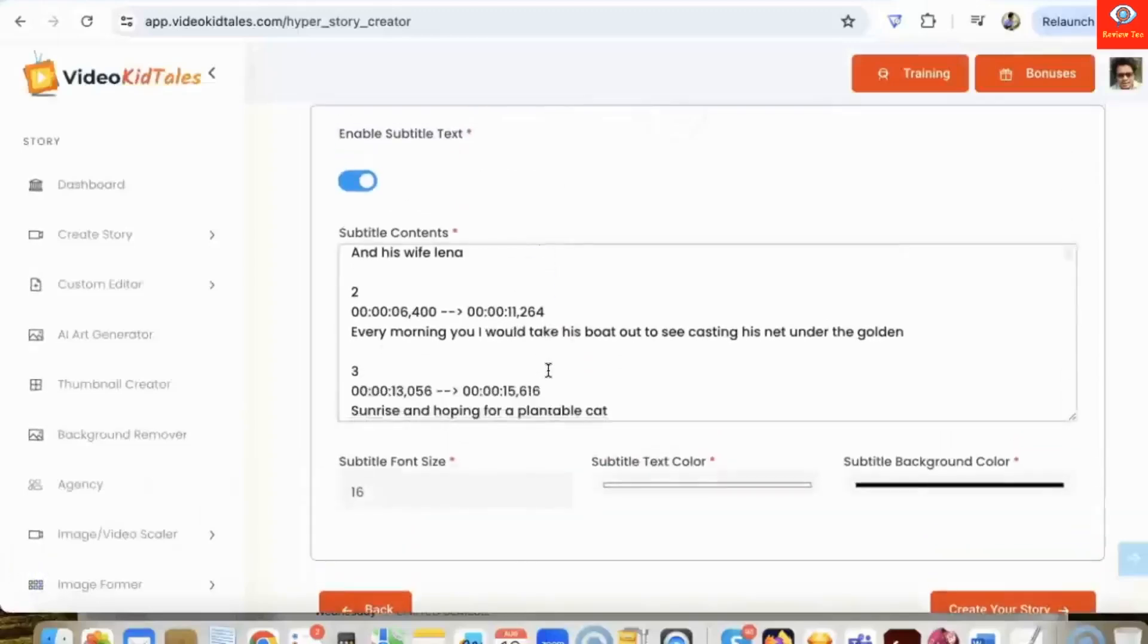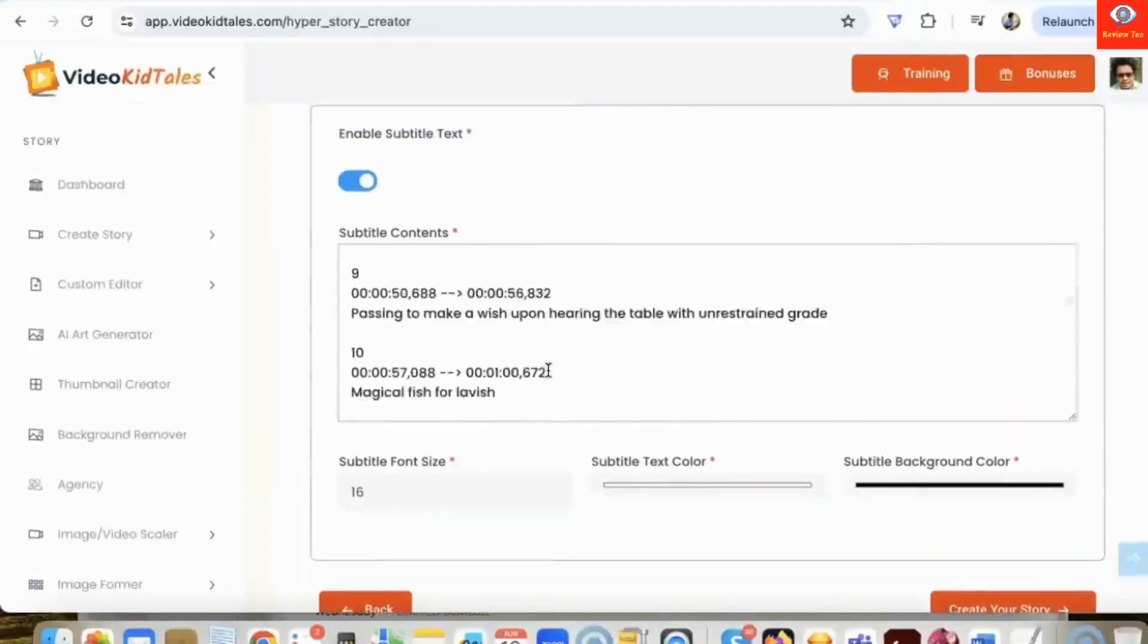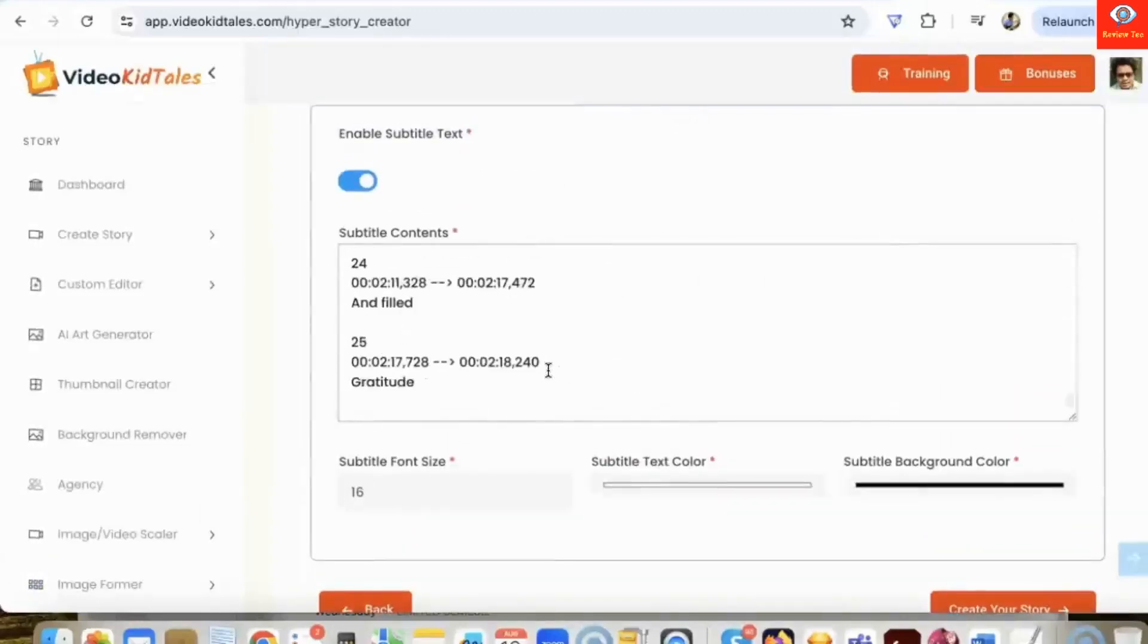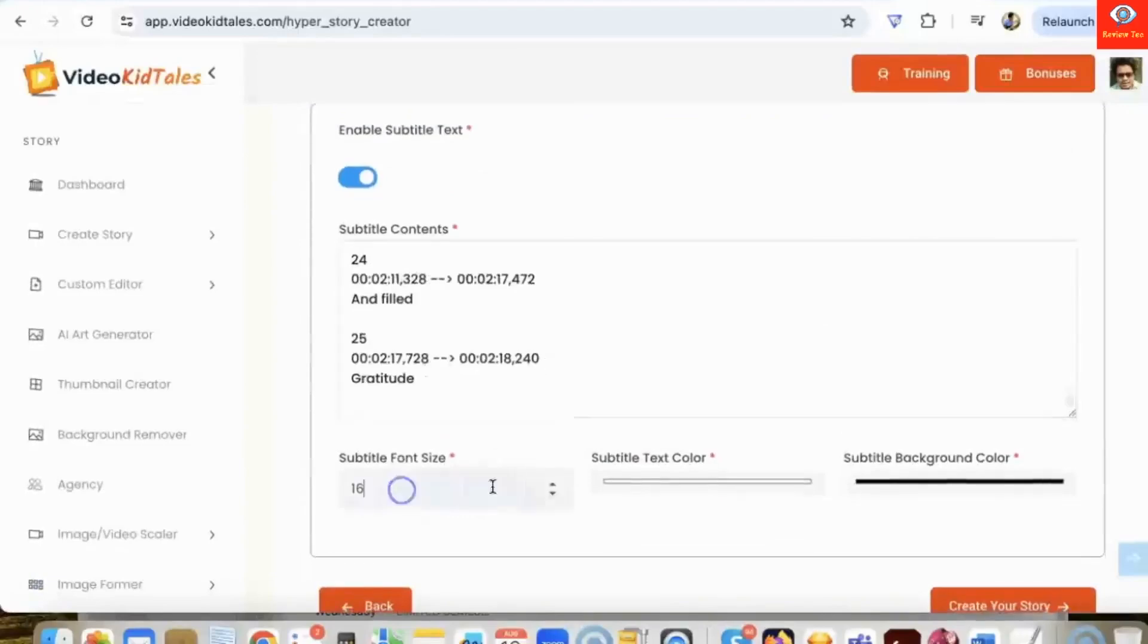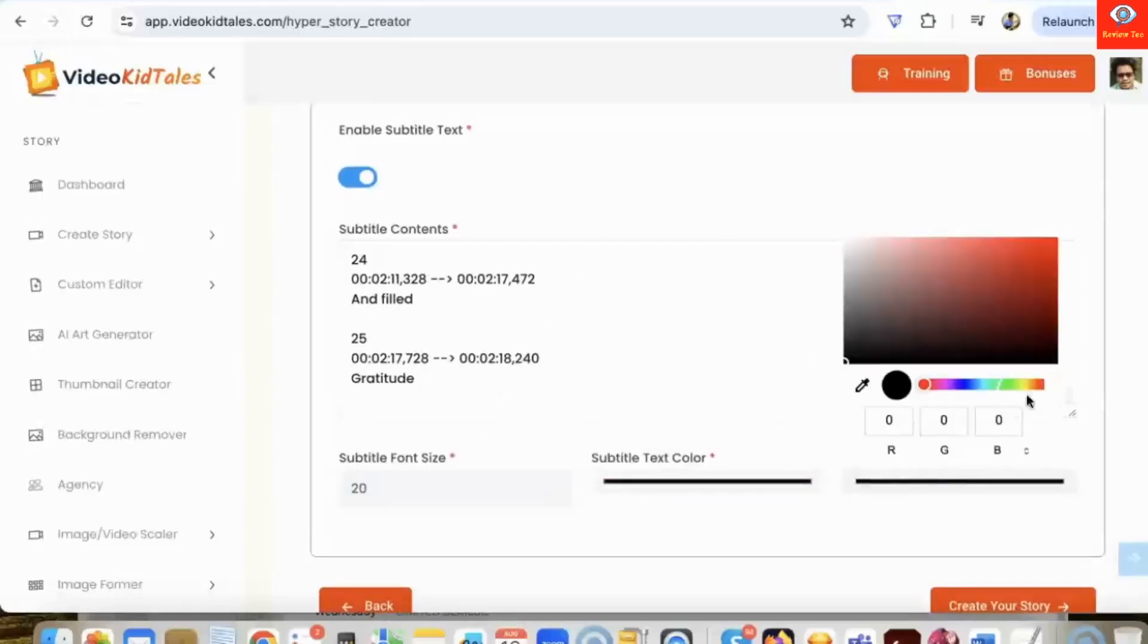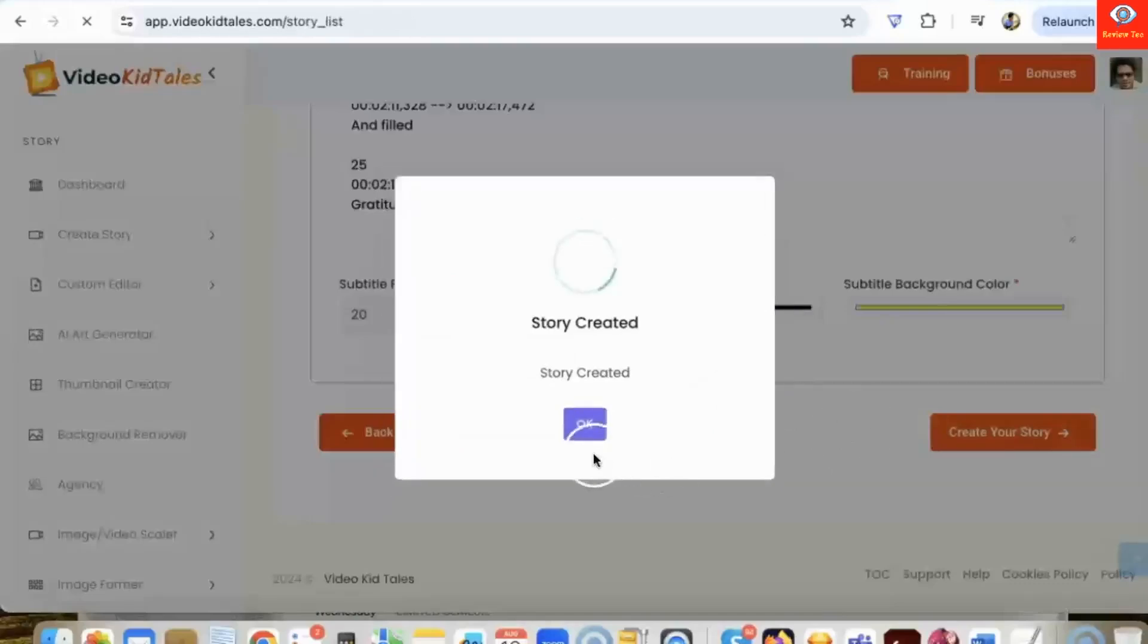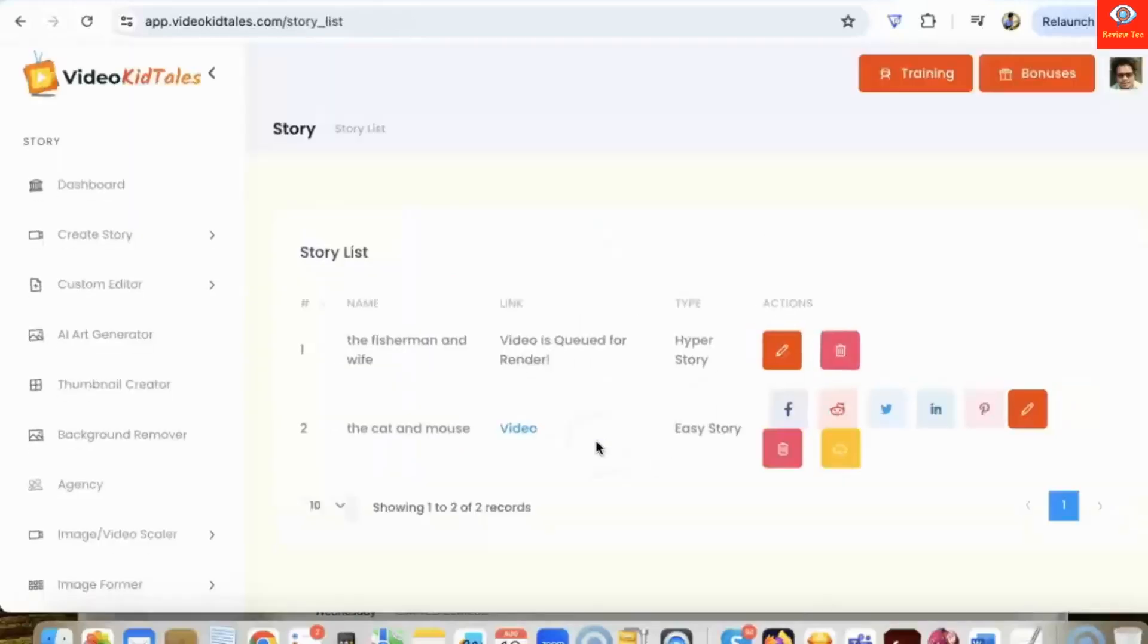Okay, so the subtitles are generated. We can go through them in case we want to make some changes. Here you can change the font size, you can change the text color, change the text background color. Let me do a black and make this yellow. Here, just click on create a story and your story will be created in just a few minutes.